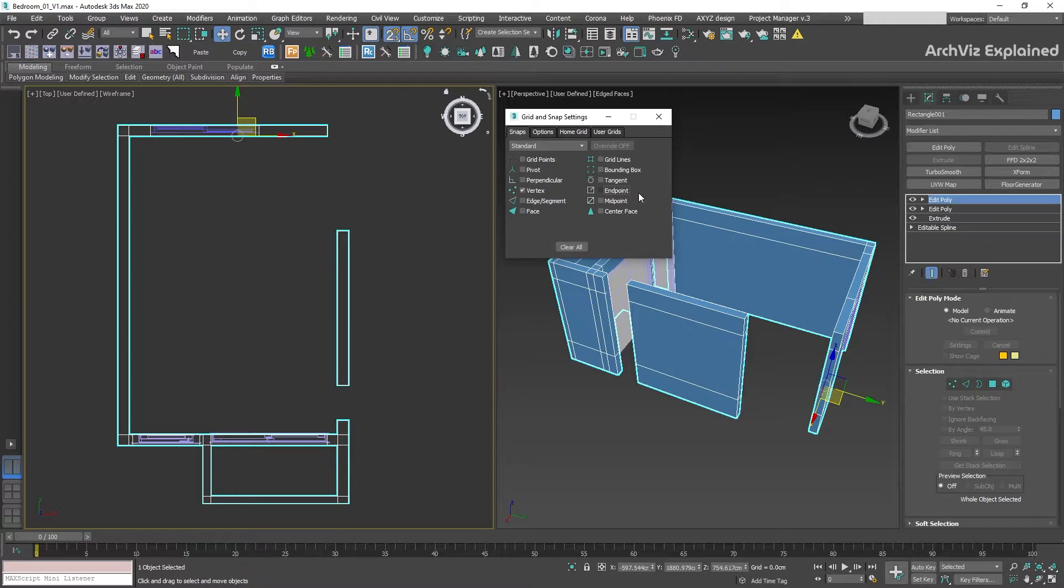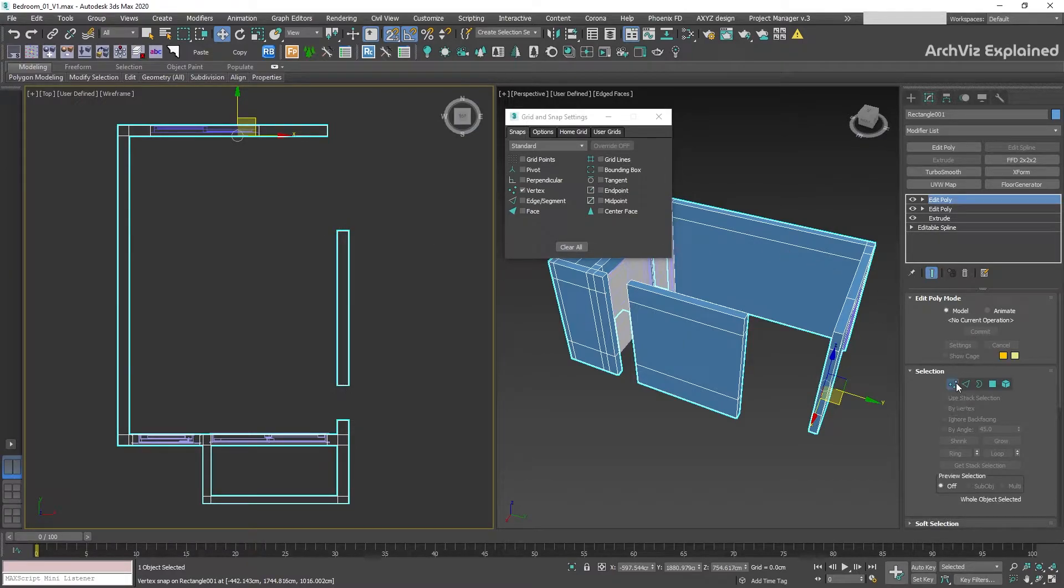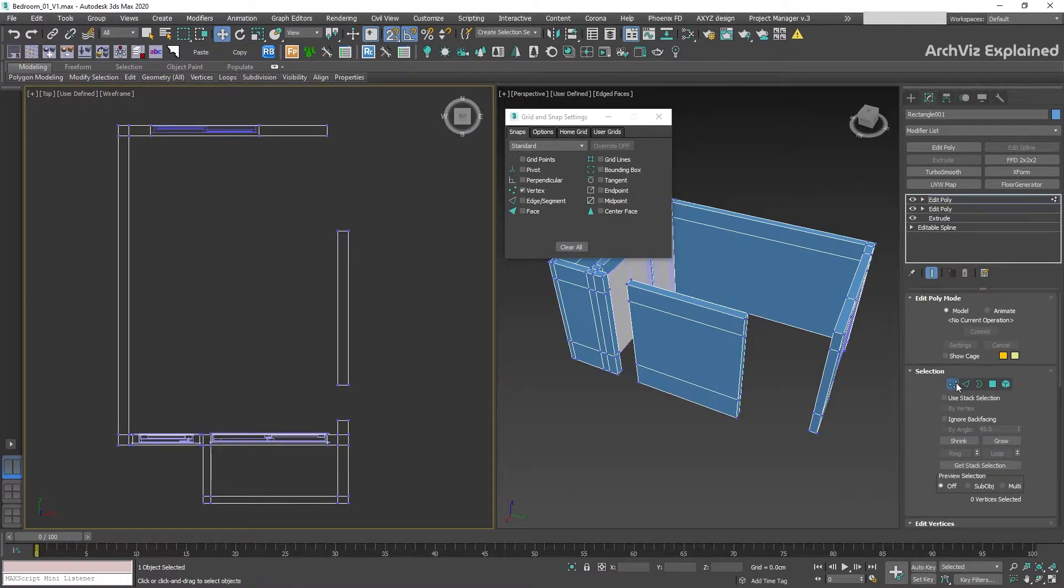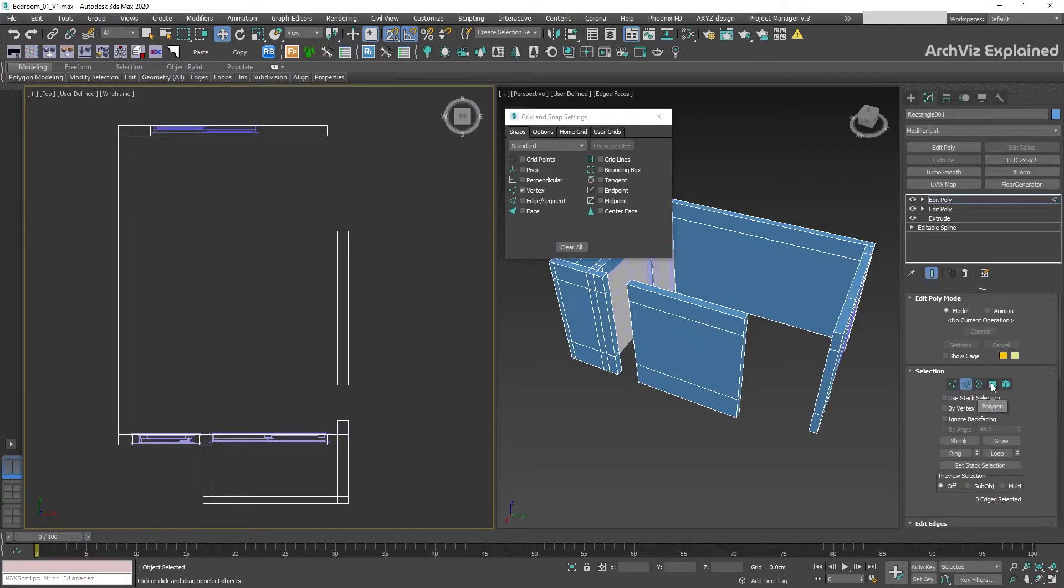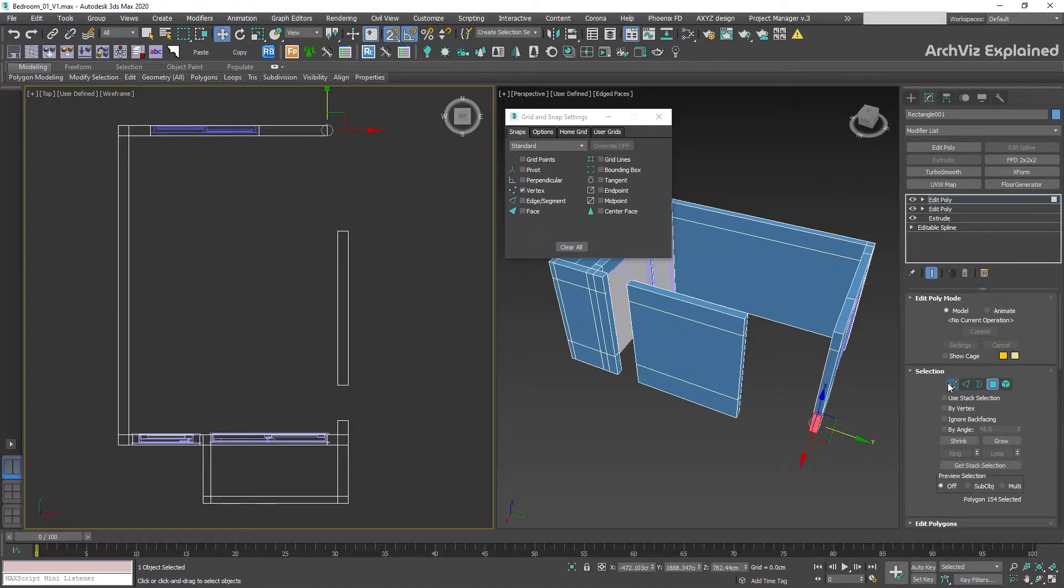In this example, we have a gap in our walls. We are going to select the right wall and use move plus snap to close the gap. In the editable poly, we can select the Vertex point, Edge or even polygon faces. My recommendation is to use Vertex. It provides a lot of flexibility, it's easy to use and works for most situations.